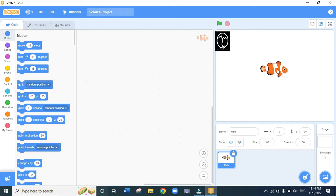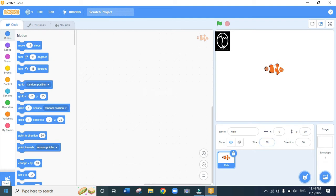The next thing I want to do is reduce the size of the fish so that it fits well on the screen. I come down to where it says size 100, double-click, type 70, and press Enter. You can see the size of the fish is reduced.